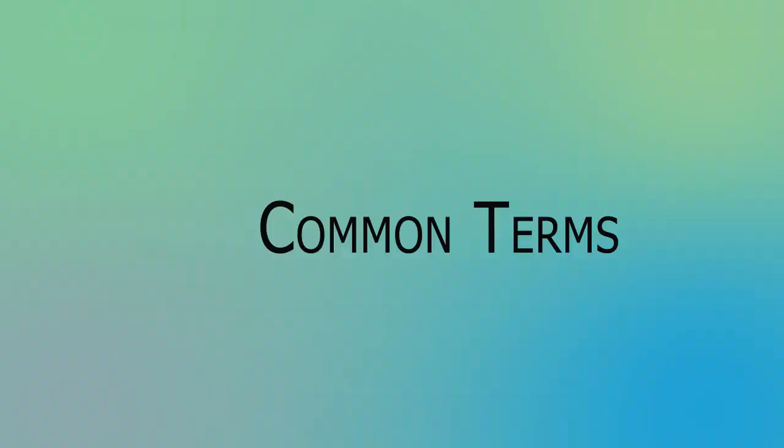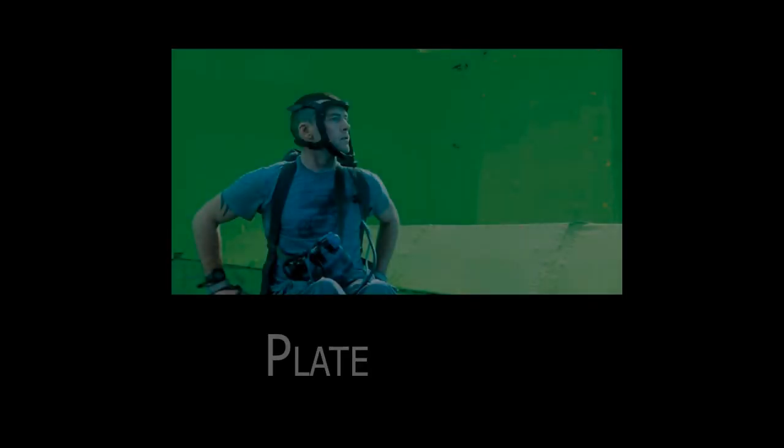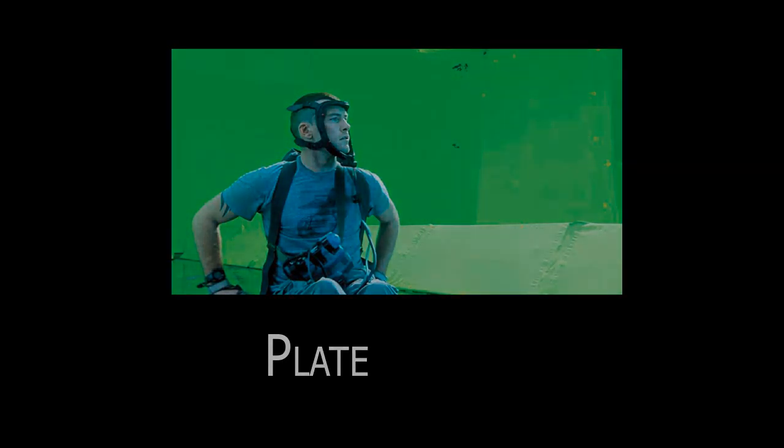Common terms used in the CG industry. The plate is the original source footage without any elements added, the raw footage.